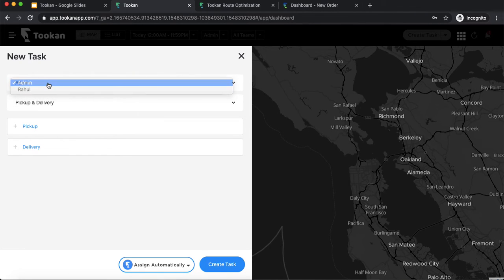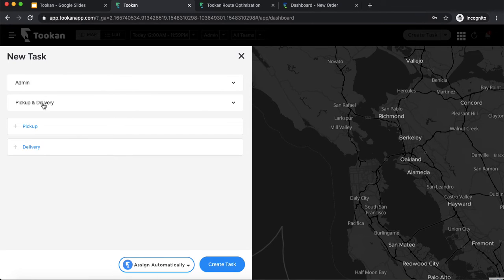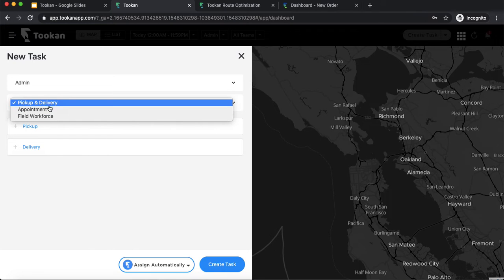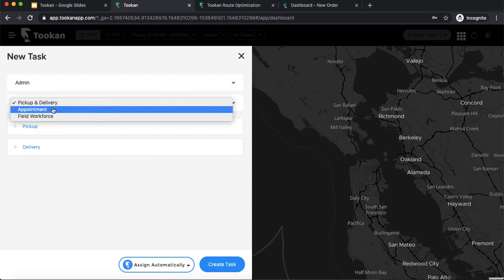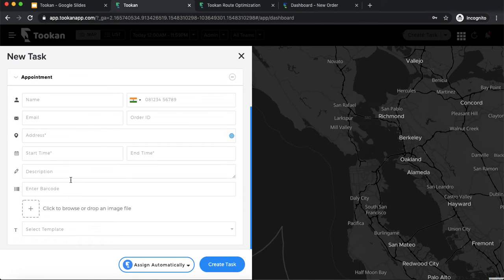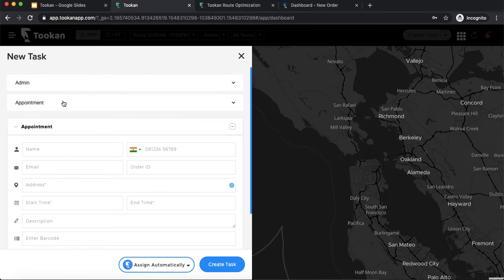When creating a task, the first options are admin and merchant. There are also three workflows: pickup and delivery, appointment, and field workforce. Pickup and delivery is straightforward. For appointment — like a home cleaning service — there are two time instances: start time and end time. For pickup and delivery, there is only one time stamp: the task should be completed by this time. In appointment, there is a time slot — for example, I want someone to clean my house between 3 and 4 pm.